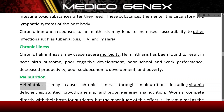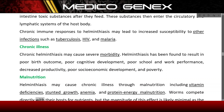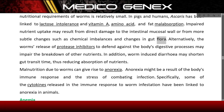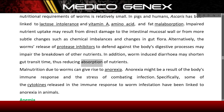Malnutrition. Helminthiasis may cause chronic illness through malnutrition including vitamin deficiencies, stunted growth, anemia, and protein energy malnutrition. Worms compete directly with their hosts for nutrients, though the magnitude is likely minimal as the nutritional requirements of worms are relatively small. In pigs and humans, Ascaris has been linked to lactose intolerance and vitamin A, amino acid, and fat malabsorption. Impaired nutrient uptake may result from direct damage to the intestinal mucosa or from chemical imbalances and changes in gut flora. The worm's release of protease inhibitors may also impair the breakdown of other nutrients, and worm-induced diarrhea may shorten gut transit time, reducing absorption.